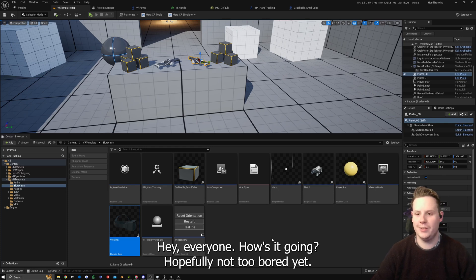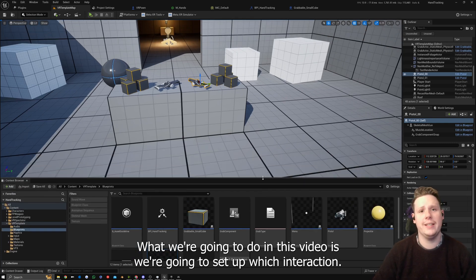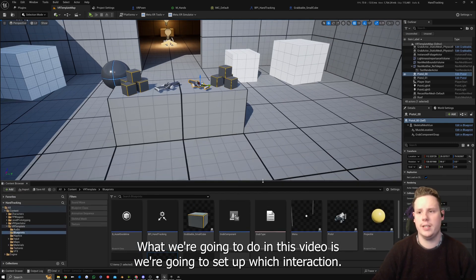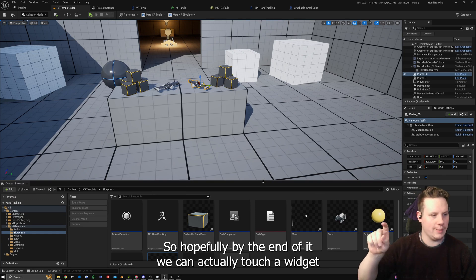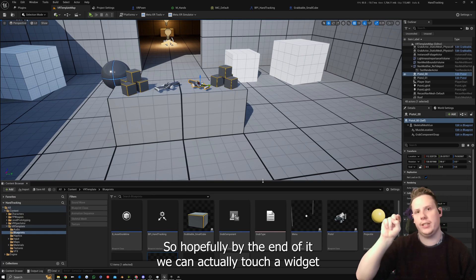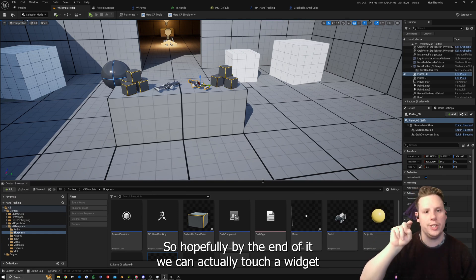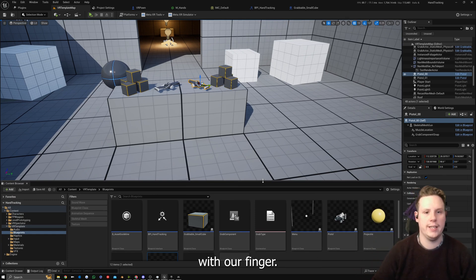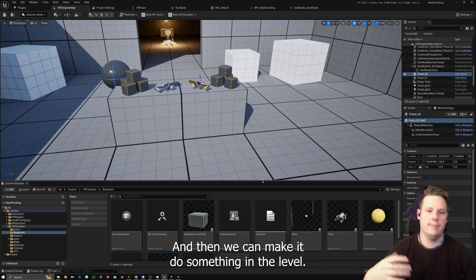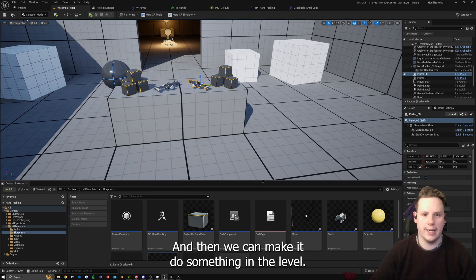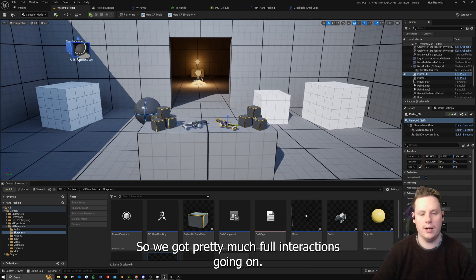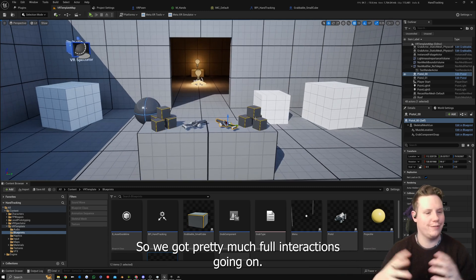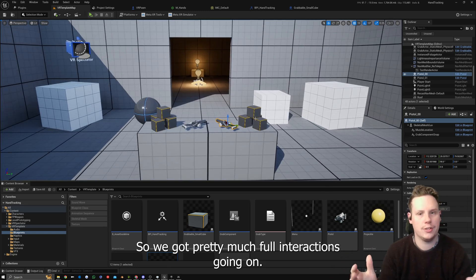Hey everyone, how's it going? What we're going to do in this video is set up widget interactions, so hopefully by the end of it we can actually touch a widget with our finger and make it do something in the level — pretty much full interactions.